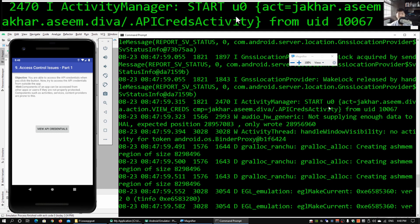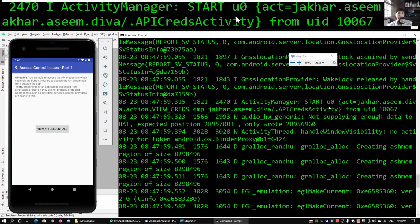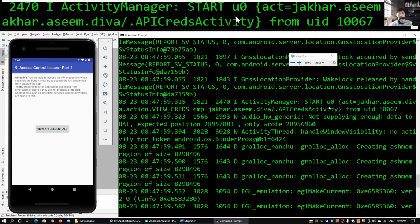From here what we can do is try to invoke the API credentials directly from adb. We may not have control of what the user is clicking, however based on what the user clicks we can trigger certain activities to be started to invoke these different classes. When we were looking at reverse engineering of mobile applications, we saw the different classes inside a mobile app, and we can trigger them based on their naming.